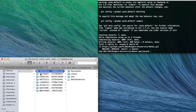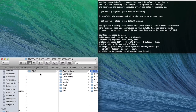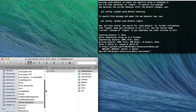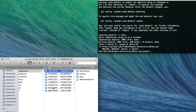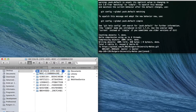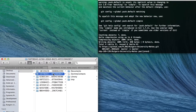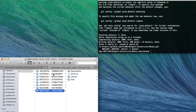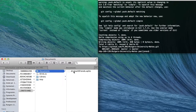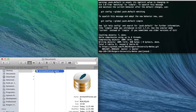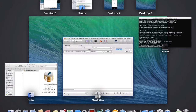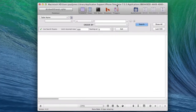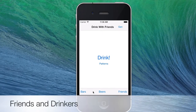Let's load up that third-party tool now. Here in the iPhone simulator application support folder, we find our Drink with Friends database. Let's go ahead and put that into its own page. Let's get started.